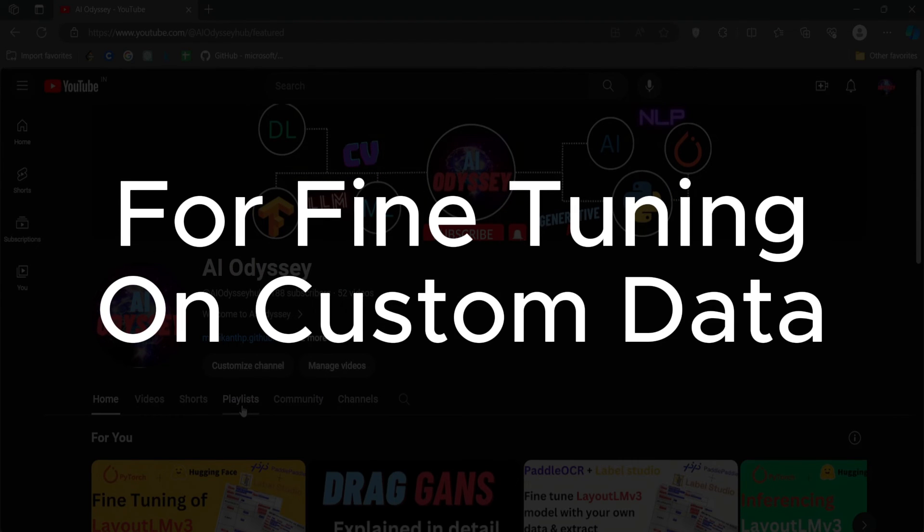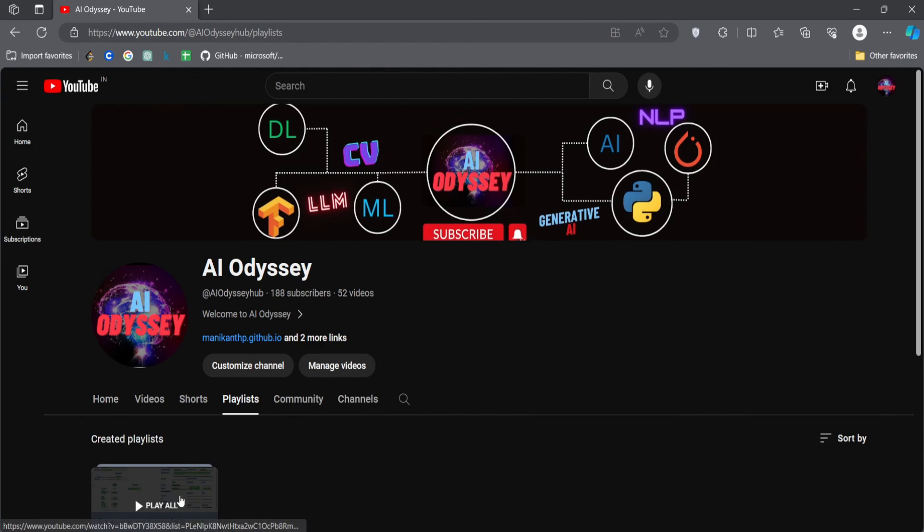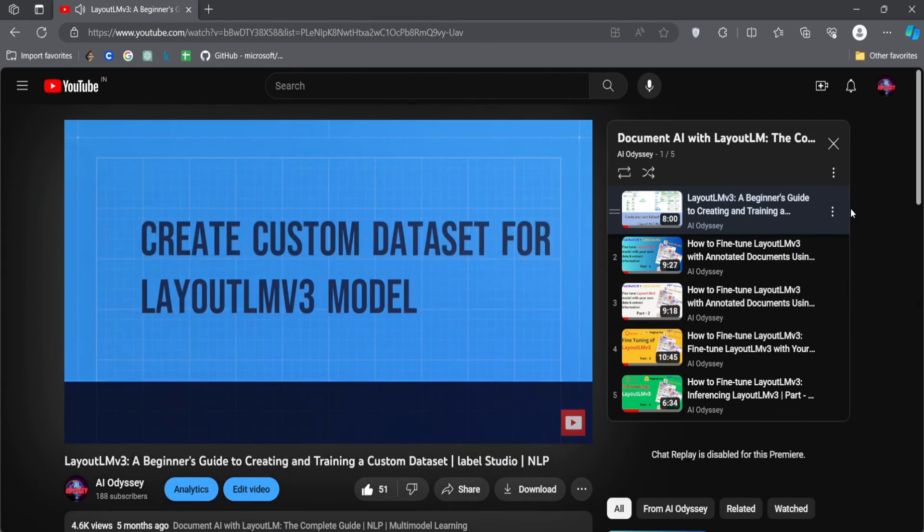If you want to fine-tune on your custom data, I have made a series of videos where you can do that. Please check out the channel playlist for fine-tuning the LayoutLM model. Thank you for watching.